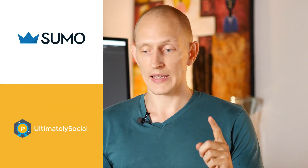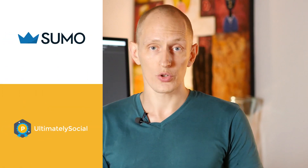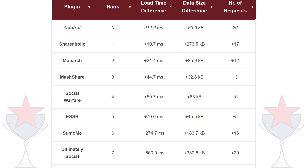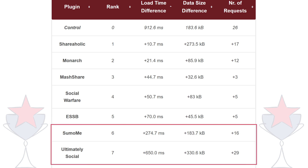Now, instead of going through all the details, let me just tell you which plugins we disqualified and why. Sumo and Ultimately Social both dropped out of the race because they're too heavy and too slow. Out of all the plugins we compared, most of them had very little impact on your page loading time, which is good.